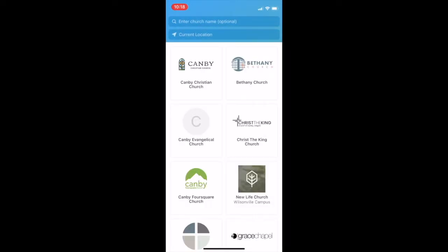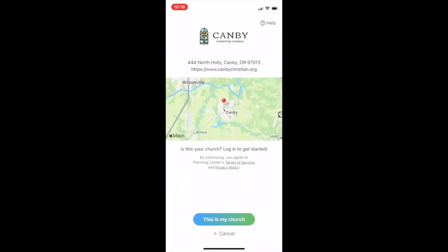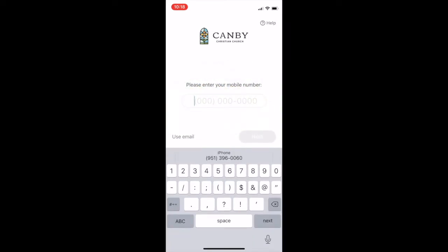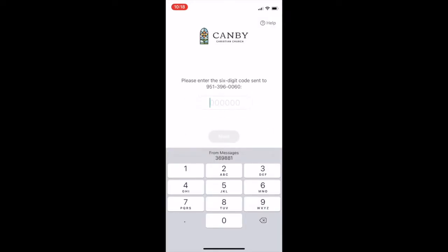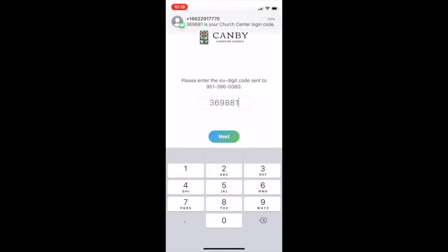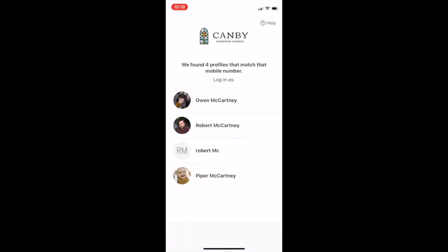Find our church, which should be pretty close to the top if you're near our building — that's us, Canby Christian Church. Go ahead and select "This is My Church." It will then ask you to log in with your phone number or your email address and send you a code. Go ahead and enter that code and that will let you in. Then you're going to sign in with your profile. Under your profile, you may have a few people, so make sure you're picking the right one.